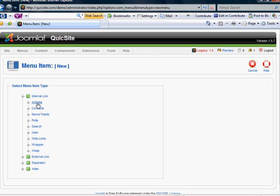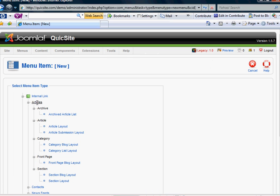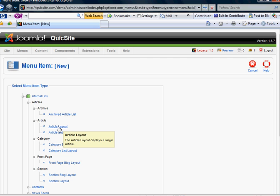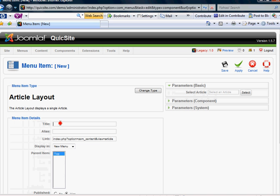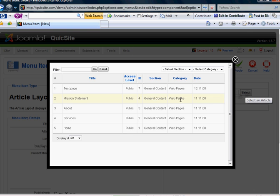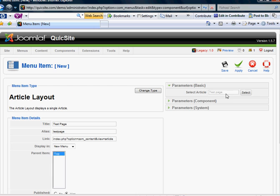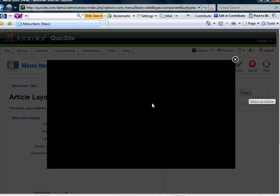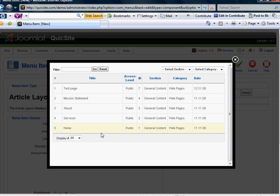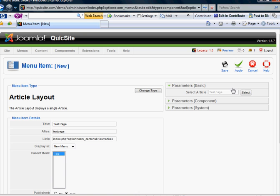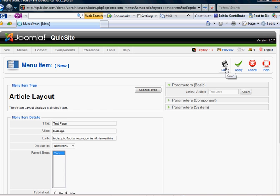In this case, and for this tutorial, you're going to want to select articles and article layout. And this article layout is going to show or create a link that displays a single article or web page that you've created. In this case, the test page. So you click that. And we're just going to call it test page. And you go over to this article selector here and select test page. This basically brings up a small copy of your article manager. And once we've done that, we're going to hit save.